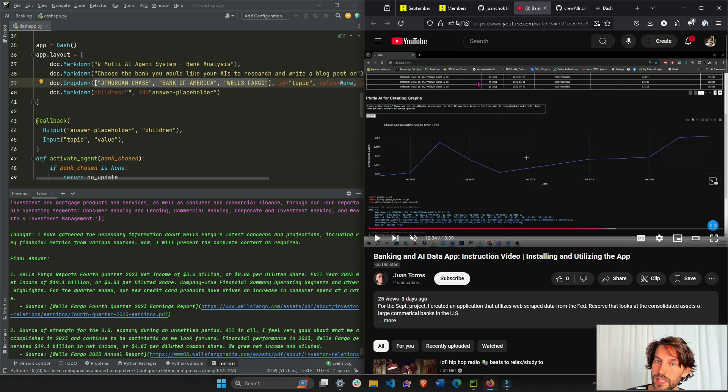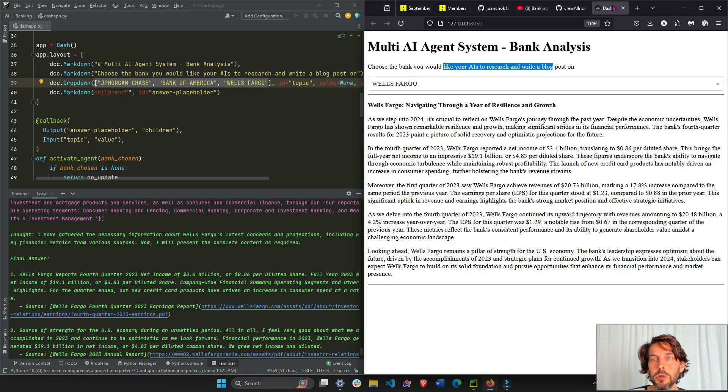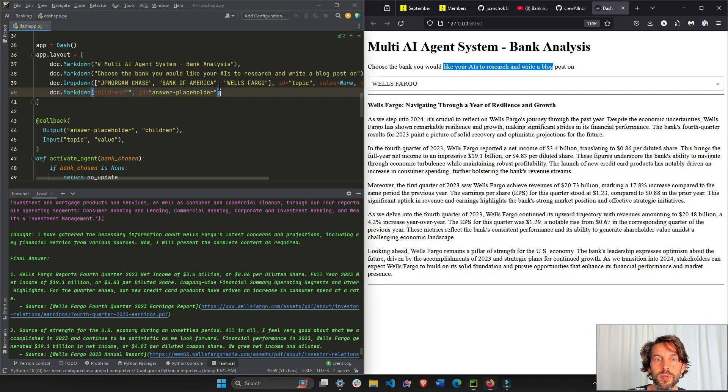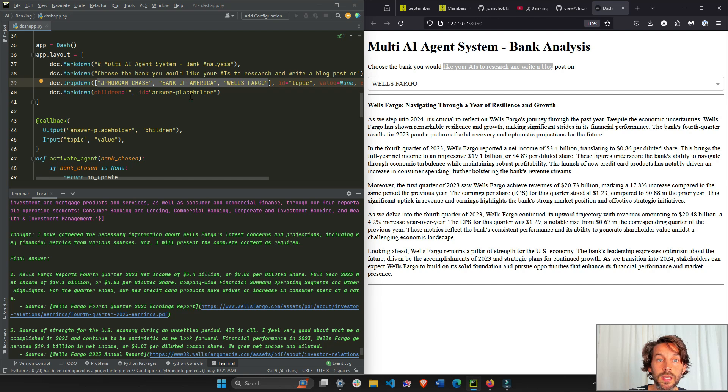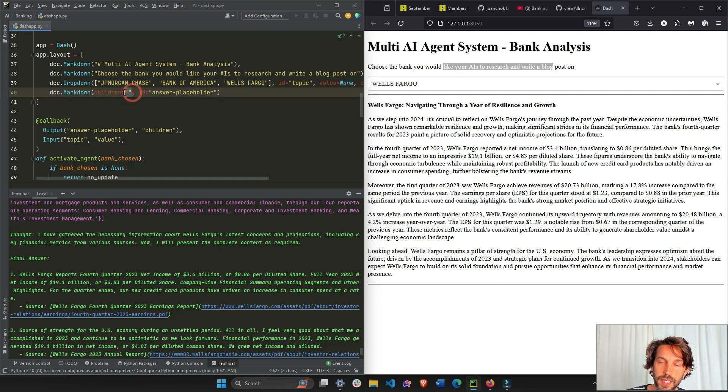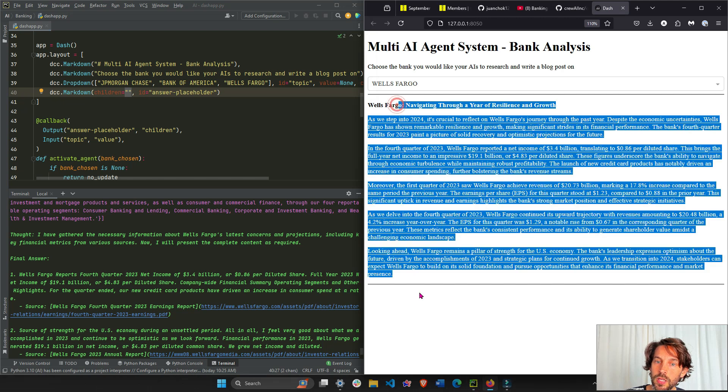The dropdown is just a list. Now when we connect this to Juan's app, the list is going to come from this dataset from the Federal Reserve. For now, just a simple list of three strings - three banks. Then the answer of the AI agent writer, the blog post, is going to go here underneath.